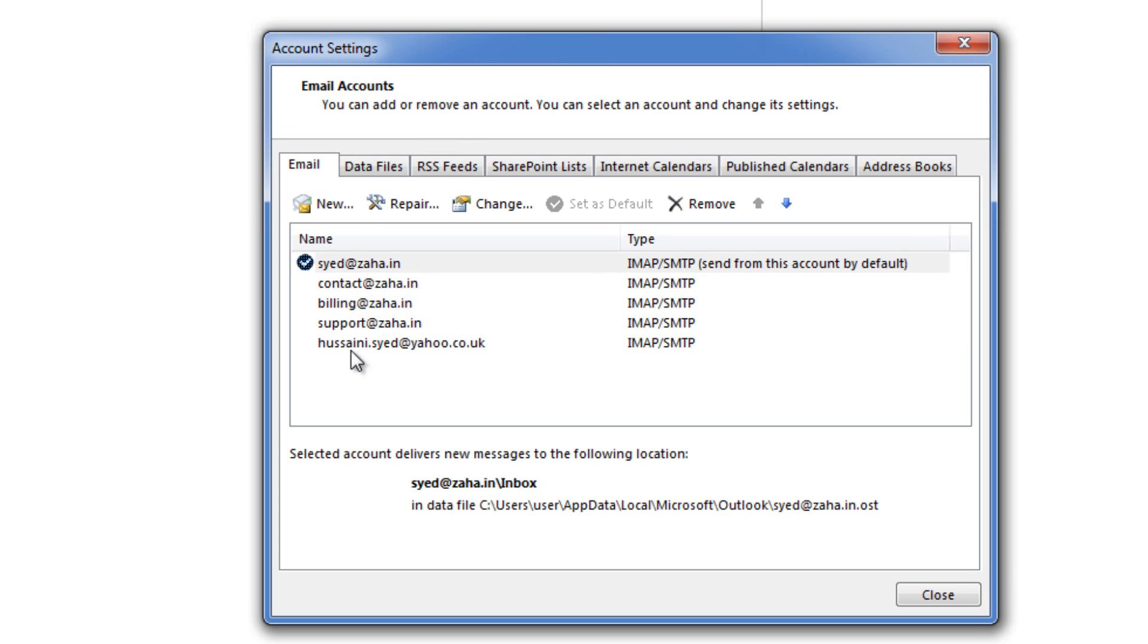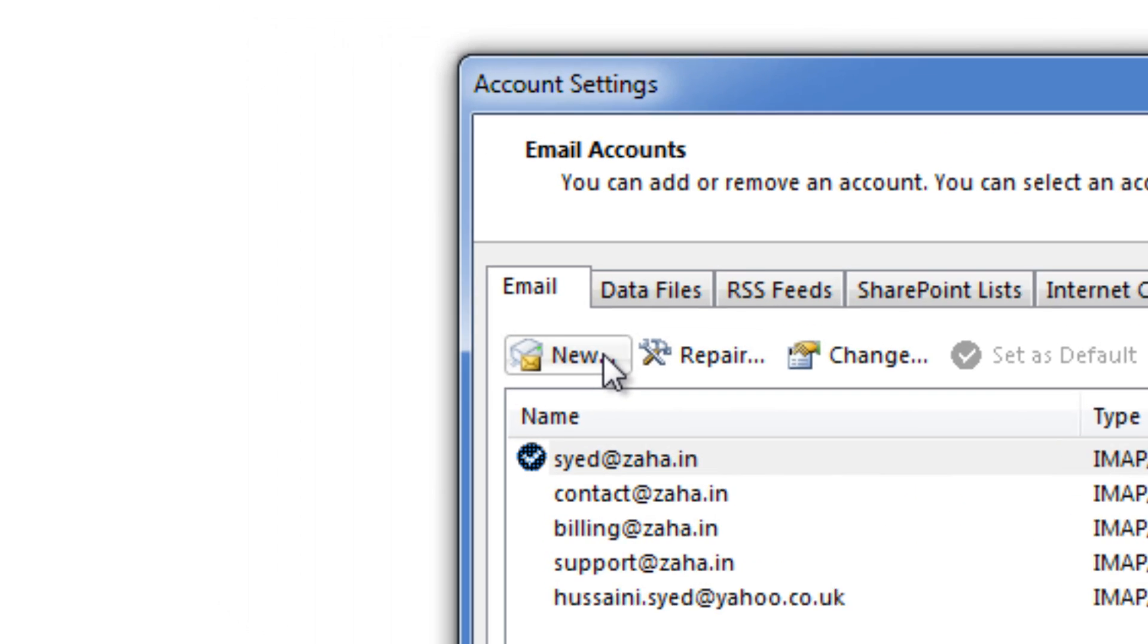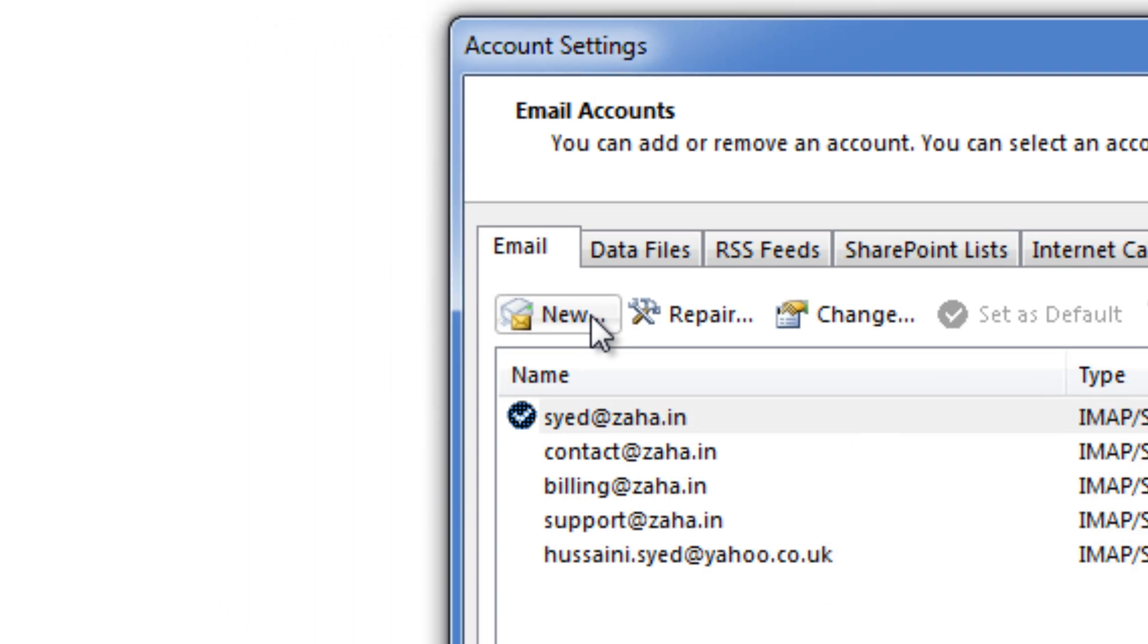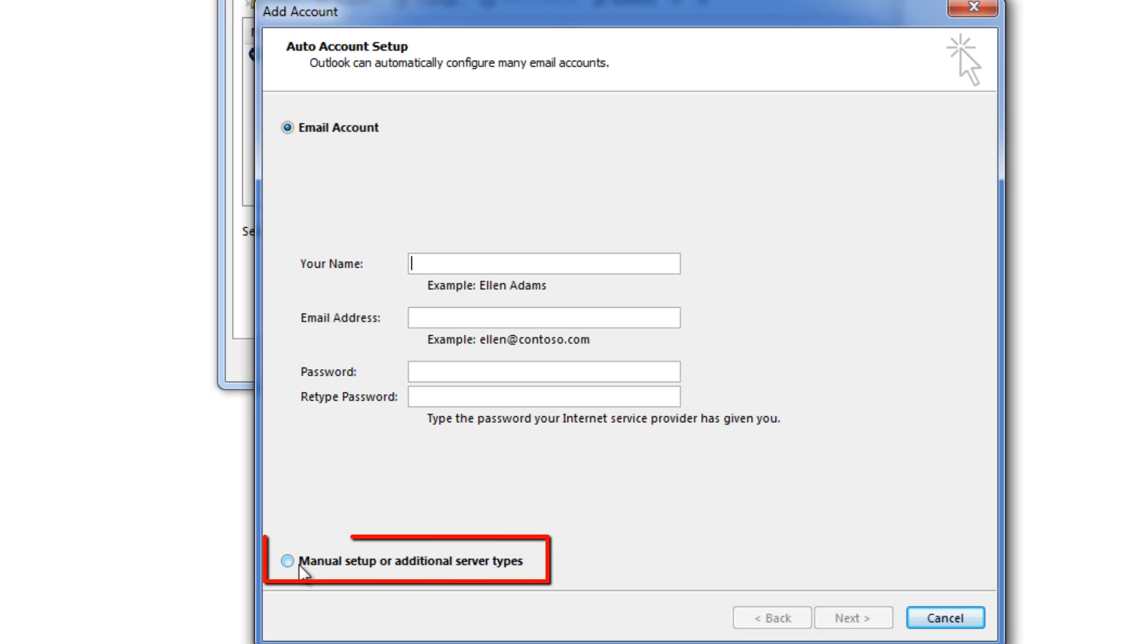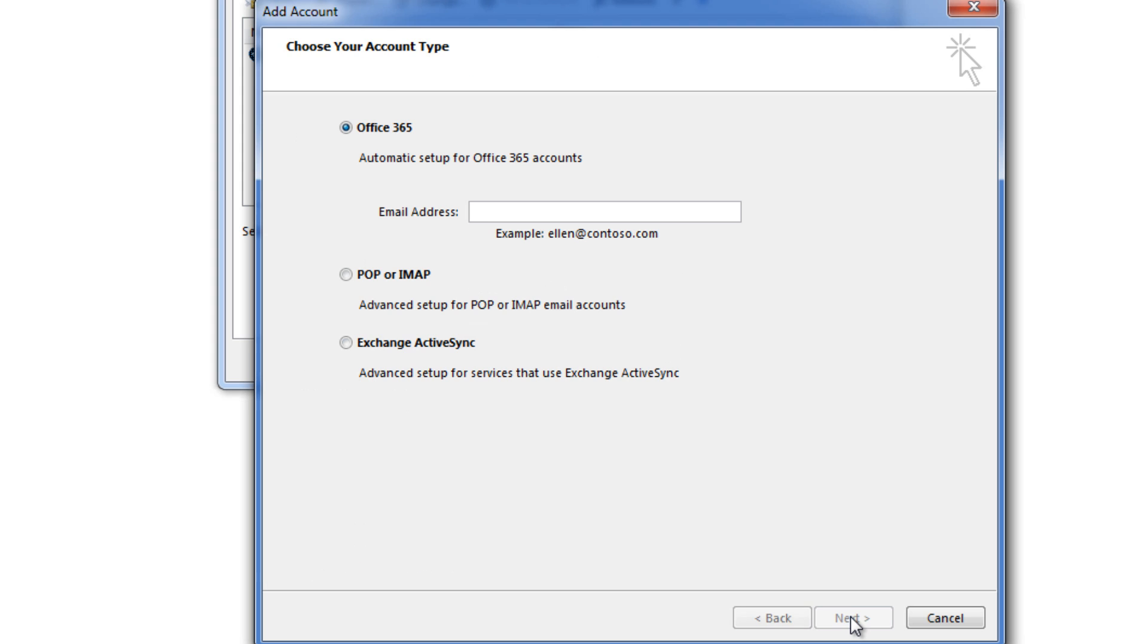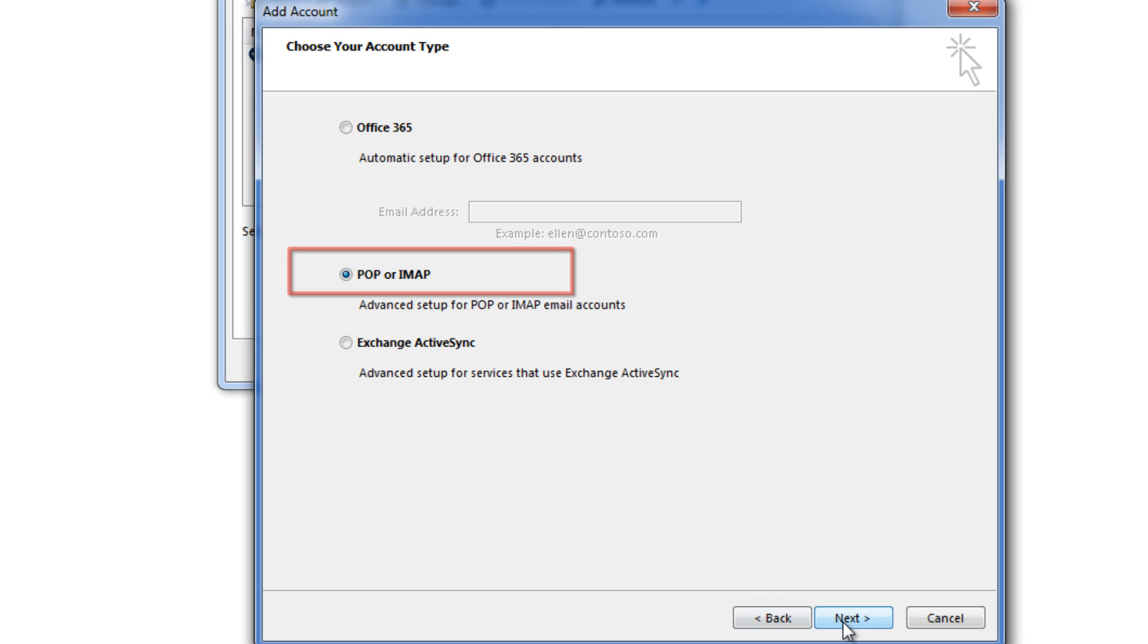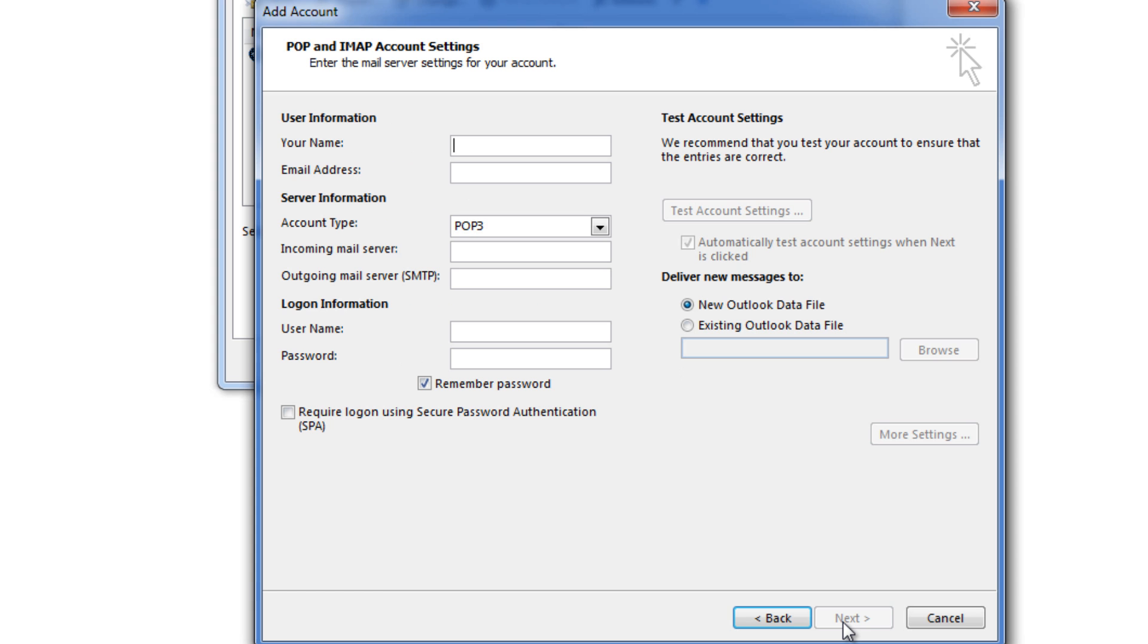In this pop-up you just need to click on new and you will see auto account setup window. Here you just need to select manual setup and click Next. It would be POP or IMAP. Click Next.